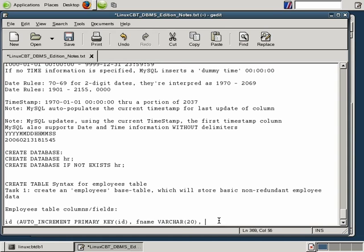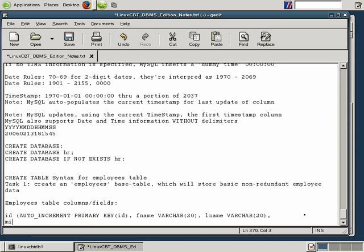Similarly to fname, let's define a column for last name using lname as the label, followed by VARCHAR(20). So we have the auto-incremented ID field, first name, and last name. Notice we're separating fields using commas — this is the syntax expected by CREATE TABLE. In addition to last name, we may want to store the middle name, and information can be inserted on separate lines as long as you don't terminate the command with a semicolon.